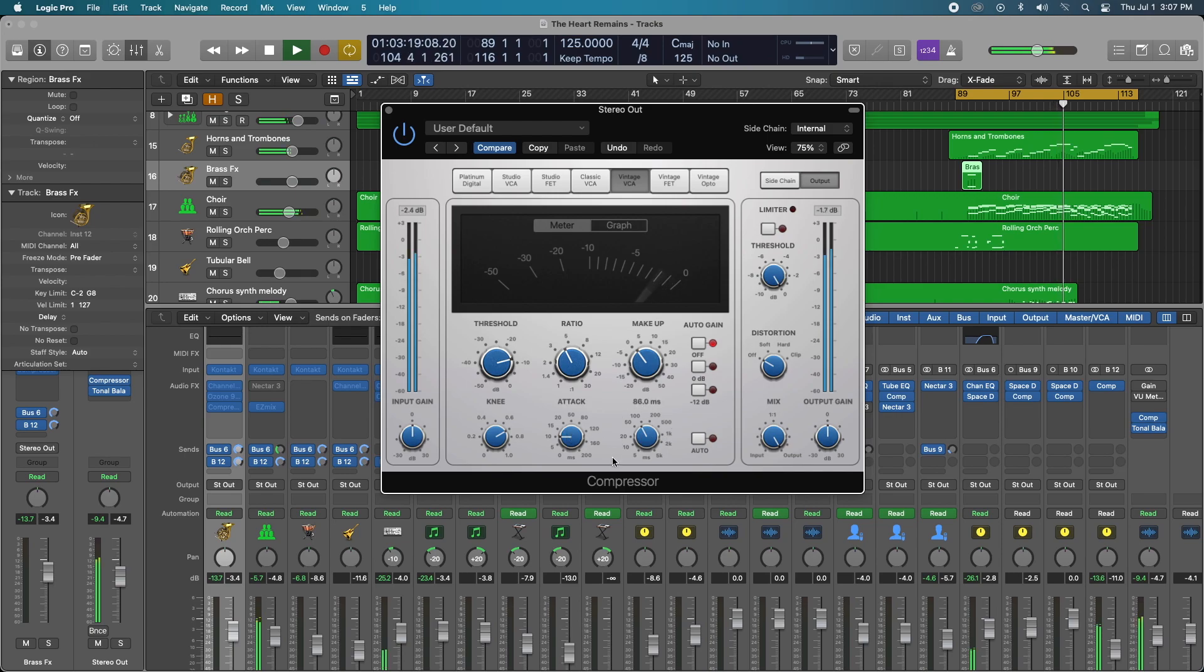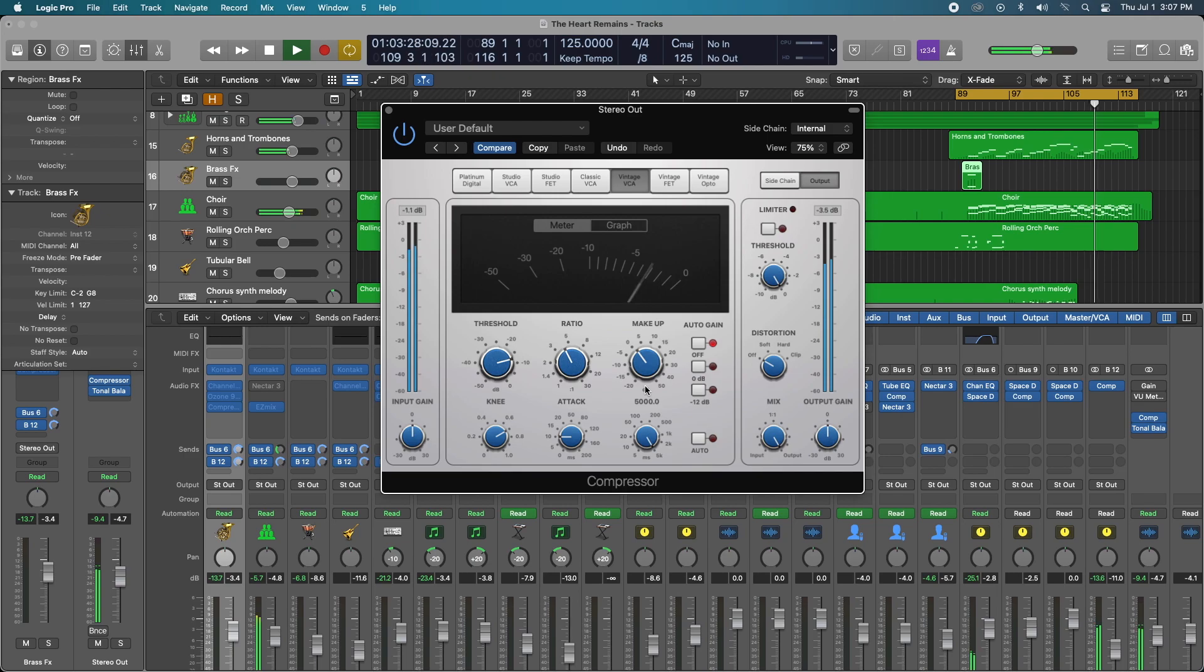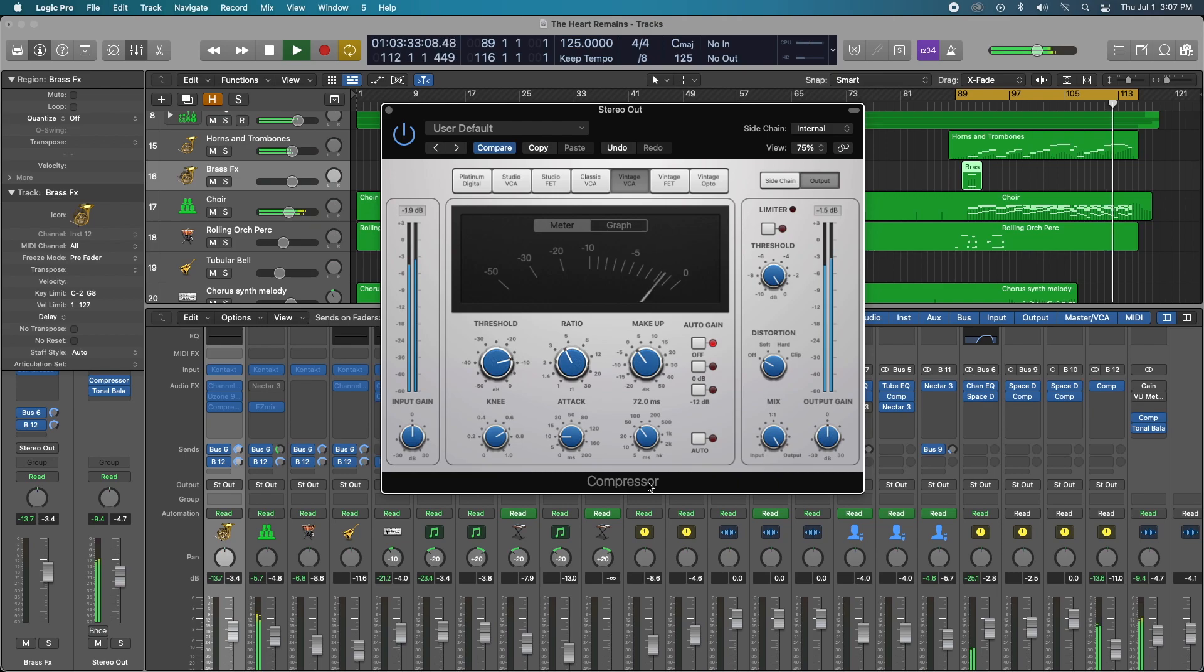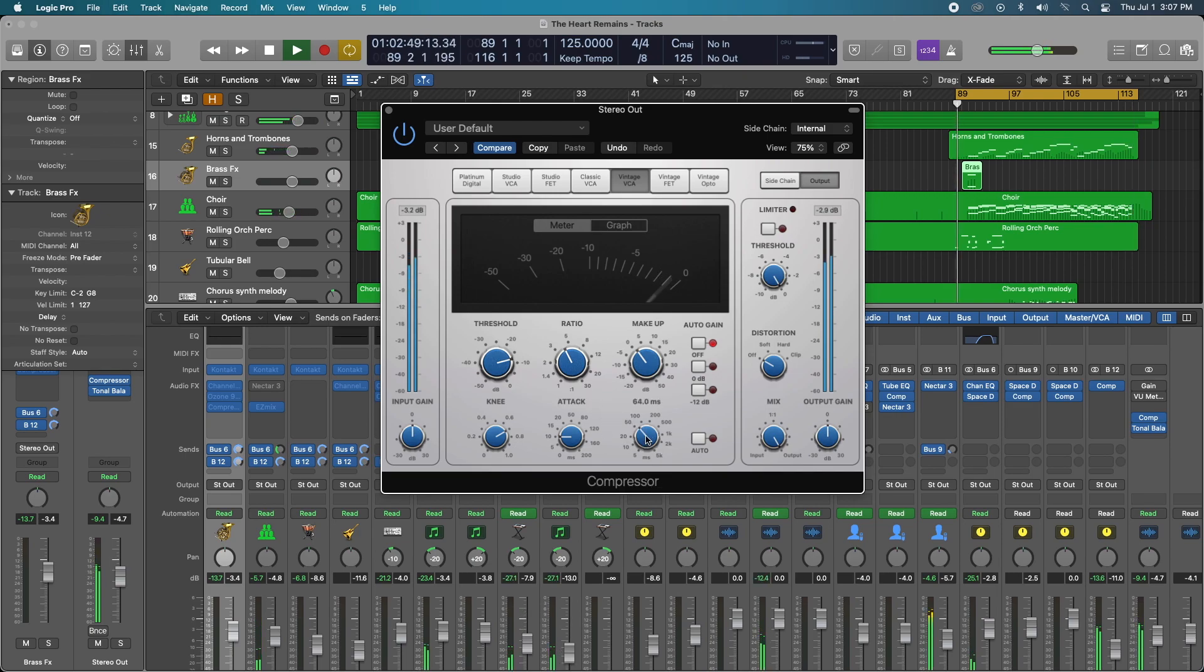Now listen to what happens with the release because that would be our next step. The volume drops as I increase the release time. The compressor seems to react really well between 80 and 100 milliseconds. I'm just trying to watch that needle dance. Okay, so 81.